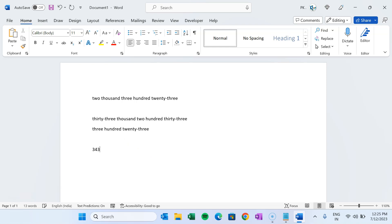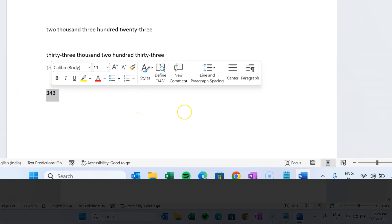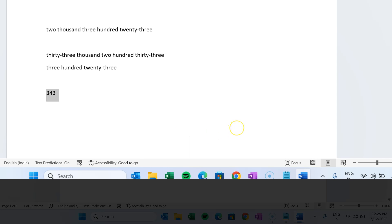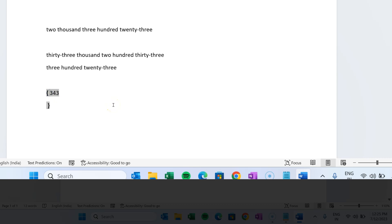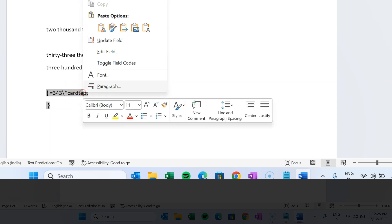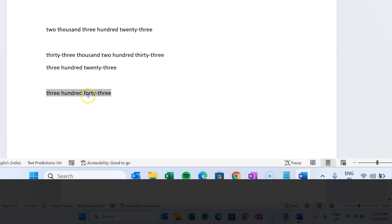Let's say I have this number — 343 — and I want to convert this to text. The manual steps: first select the number, then press Ctrl+F9. As you press Ctrl+F9 it will add curly brackets before and after your number. Now put an equal sign before your number, then after the number put a backslash, then an asterisk sign, and then type 'CardText'. Now you can press F9 or right-click and select 'Update Field'. As you click Update Field, your number will automatically be converted to words — here you can see it is showing 343 as text.